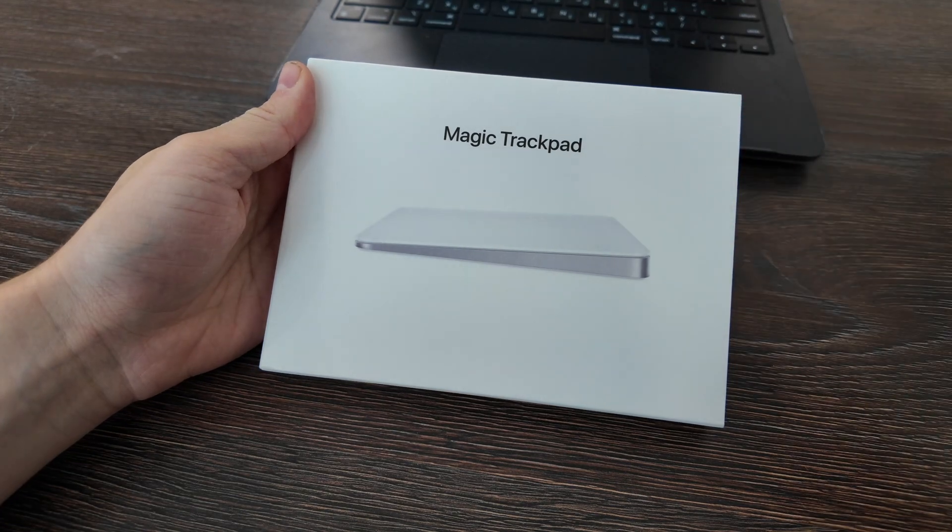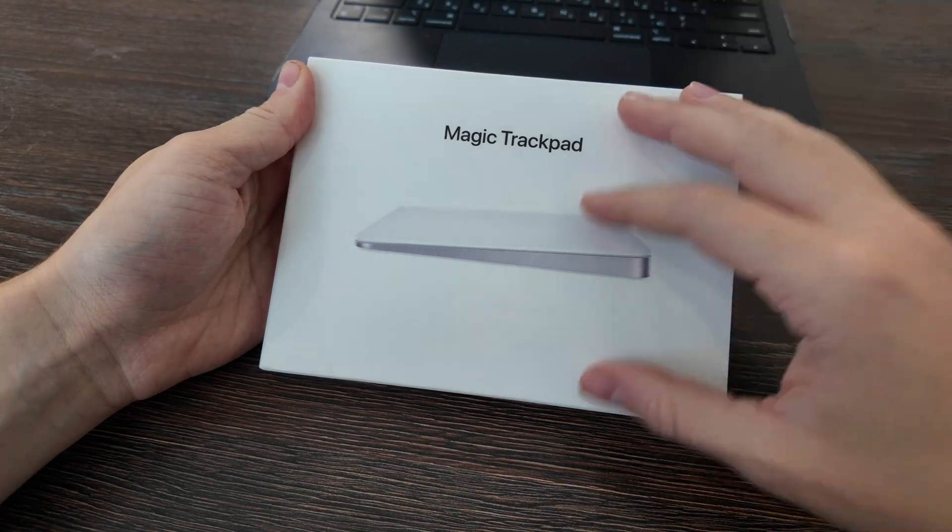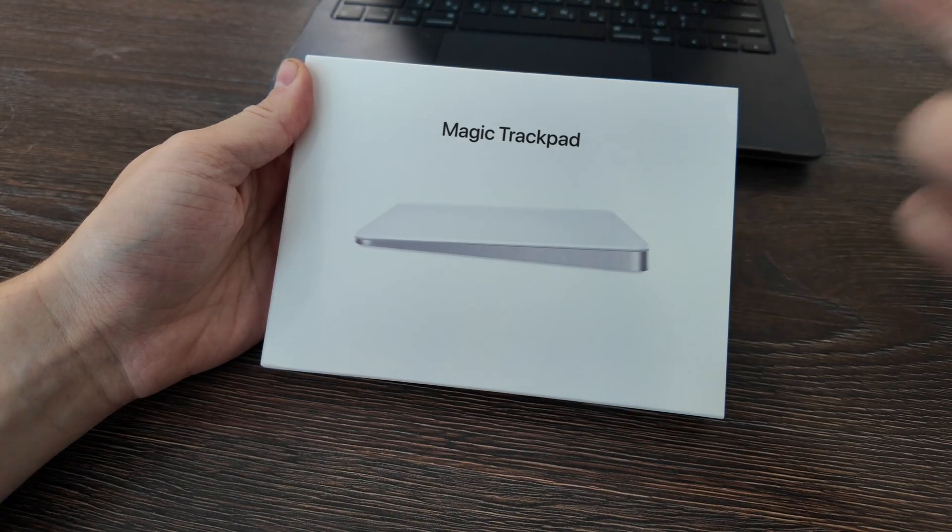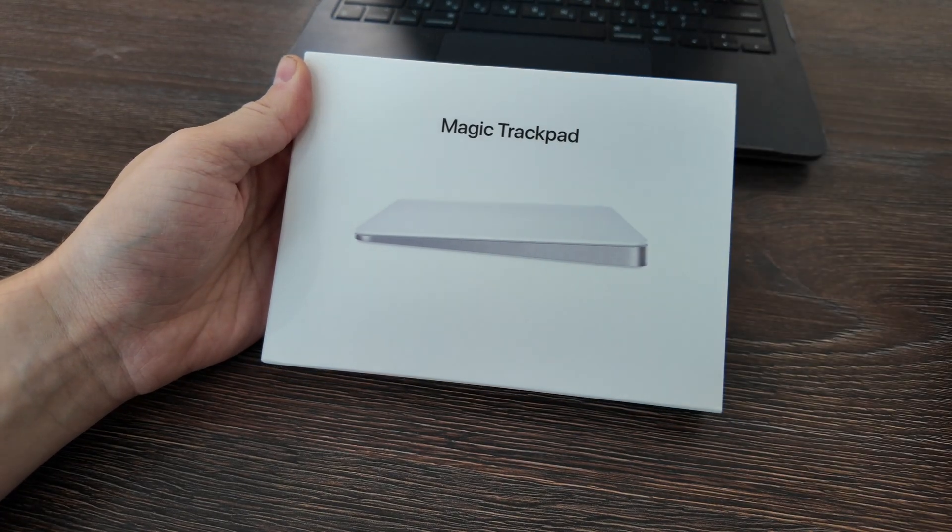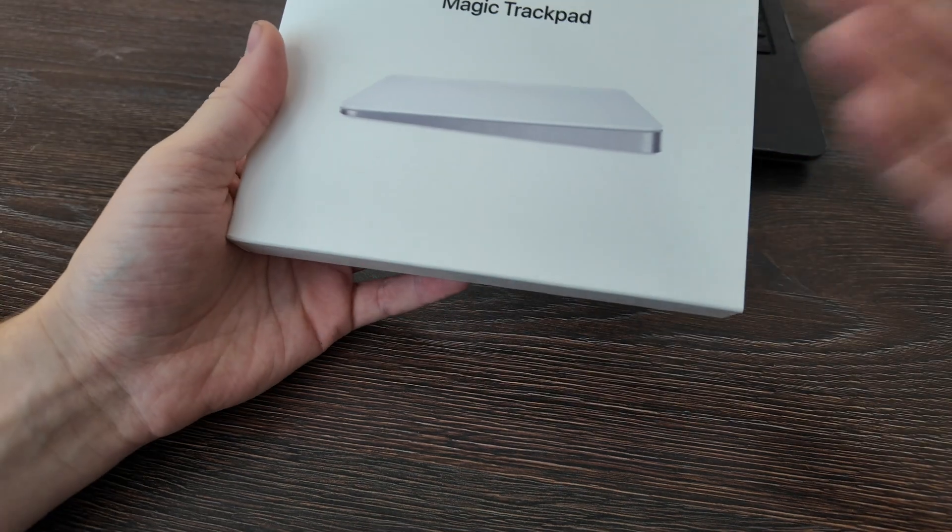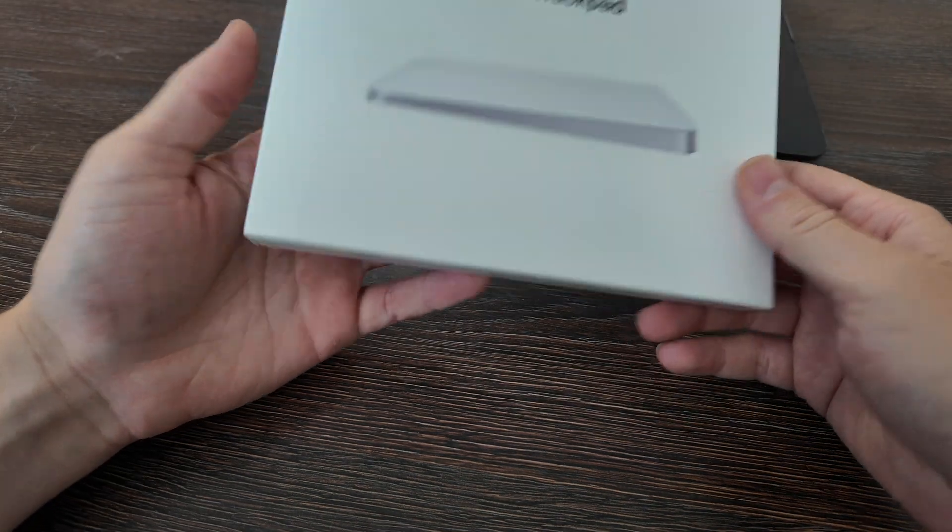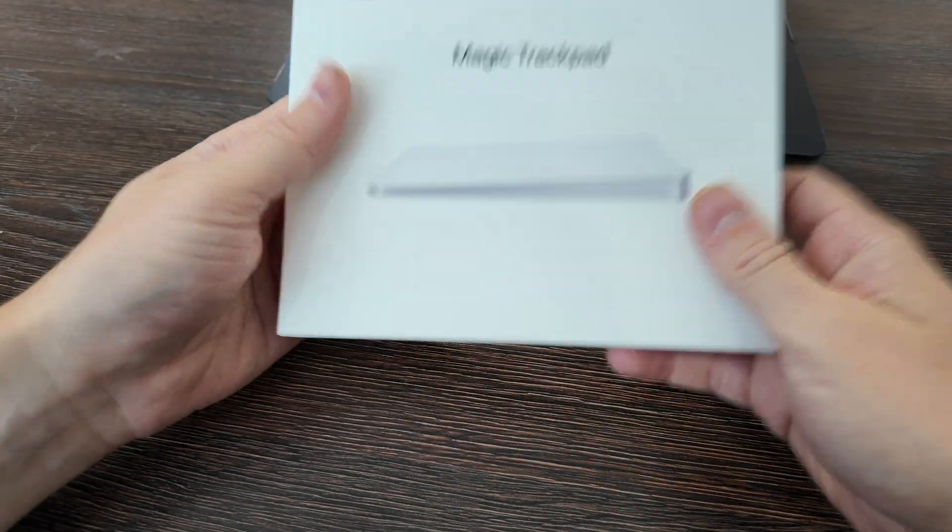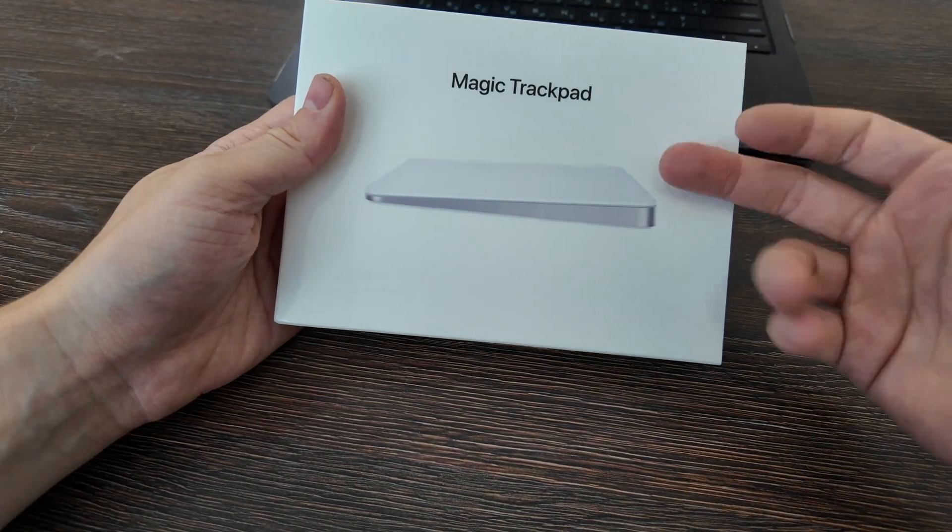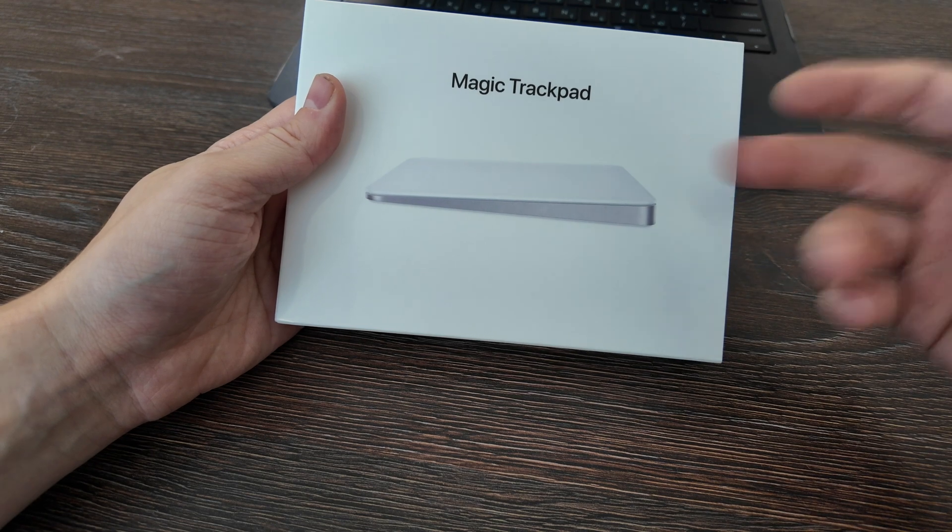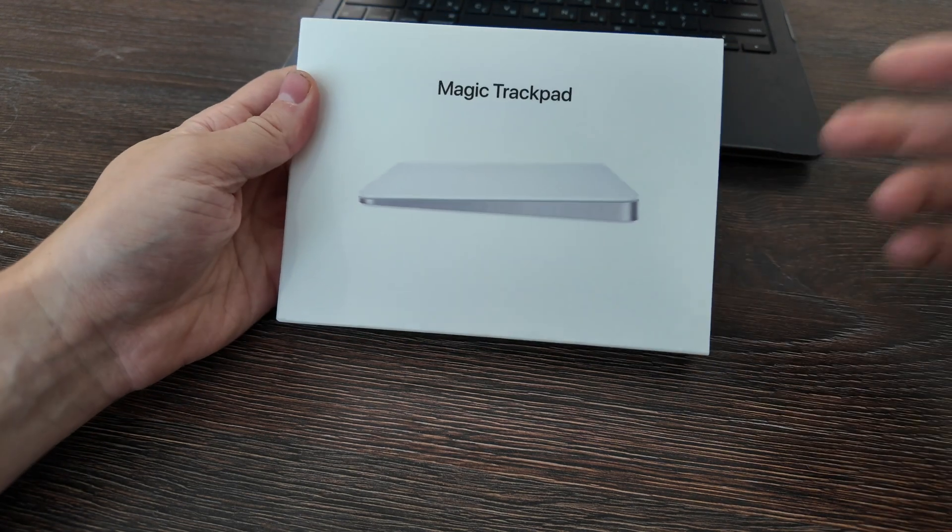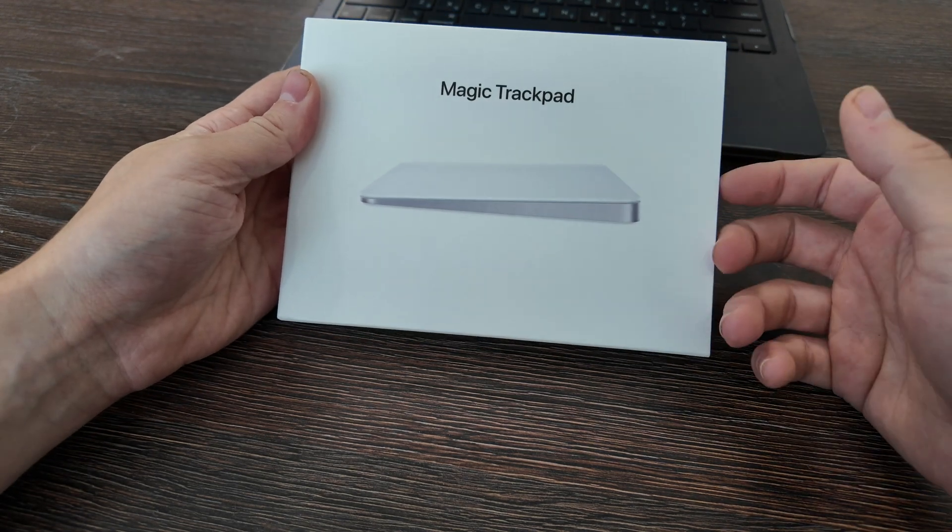What is up guys, today we have a review and a quick unboxing of Magic Trackpad 3 which was released in 2021 and it's still the best what Apple can offer for trackpads. It's still the latest version of the trackpads and let's check it out.